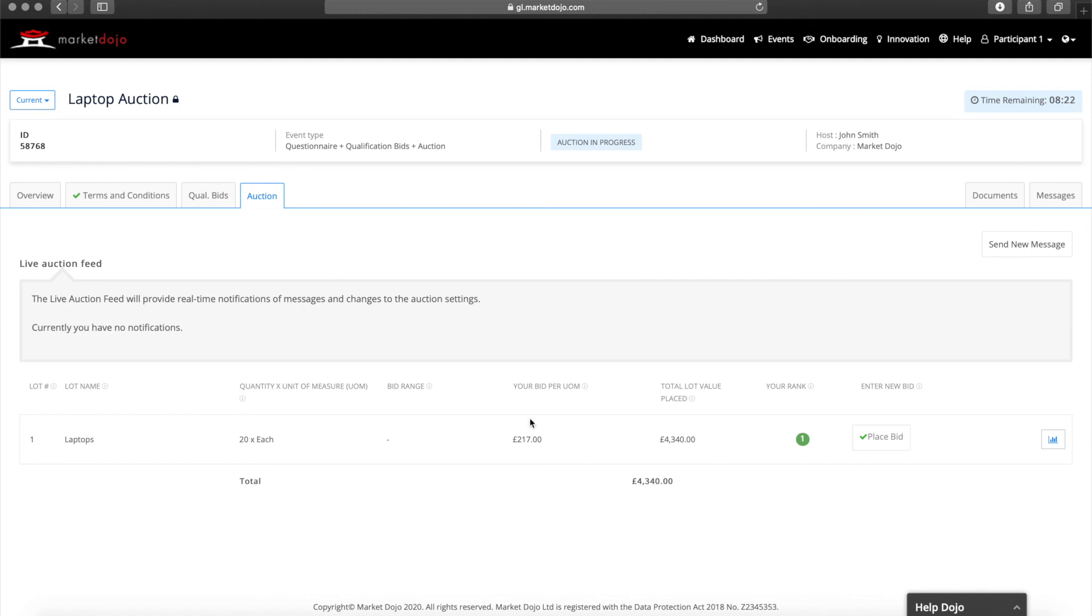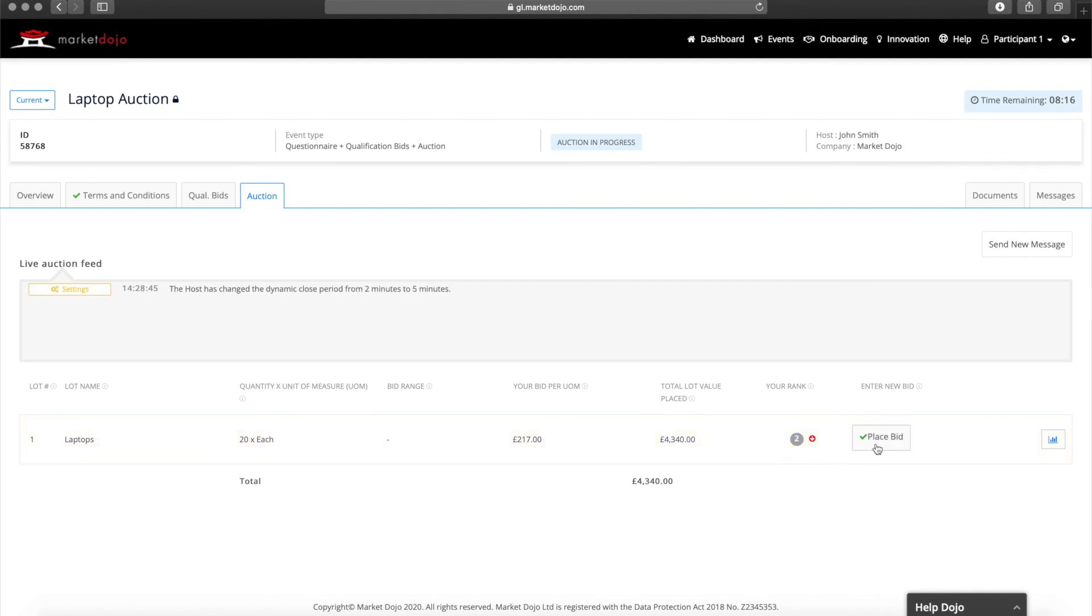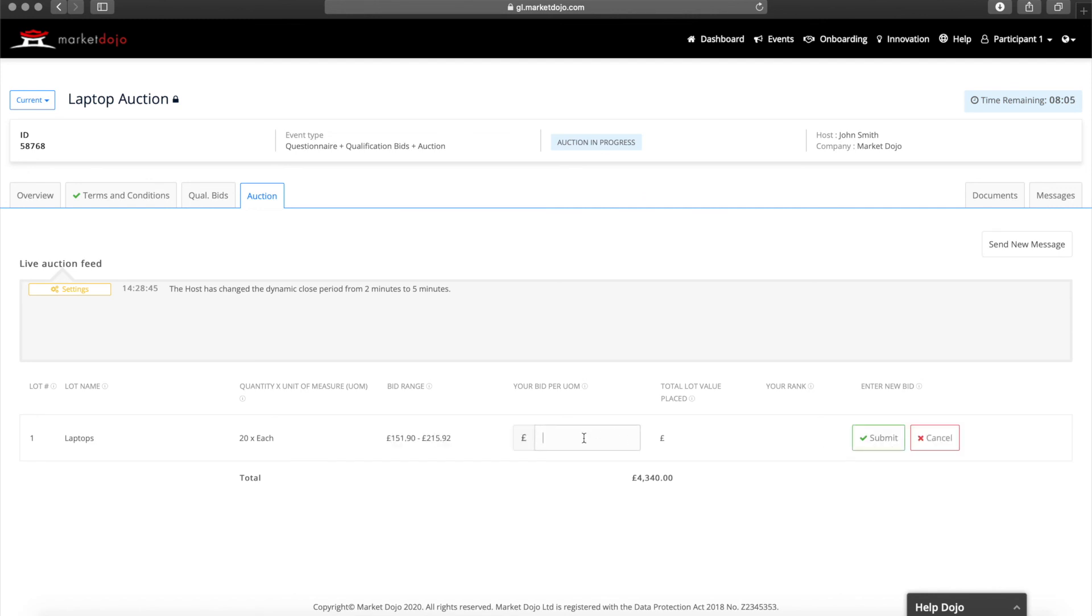Please be aware that it is possible for the host to add, remove, or amend the dynamic close period during the live auction, so we recommend that you keep a close eye on the live feed messages to ensure you spot alerts on this or any other changes to the event. And that's how to take part in a Market Dojo event.